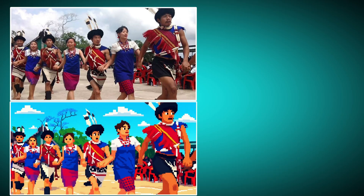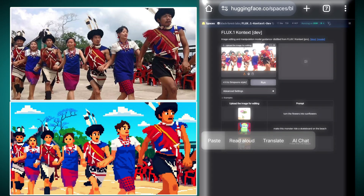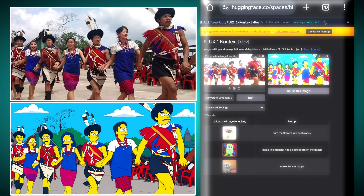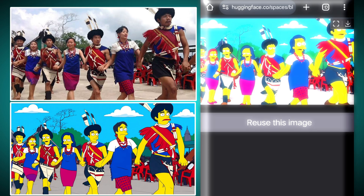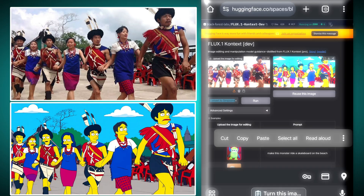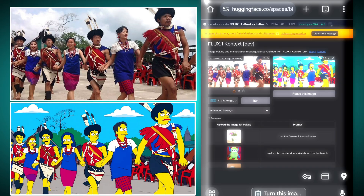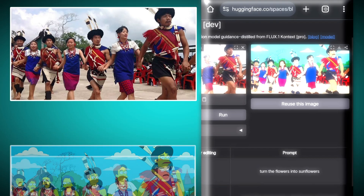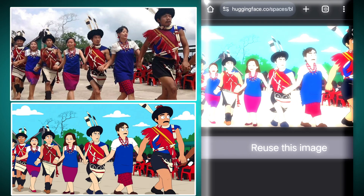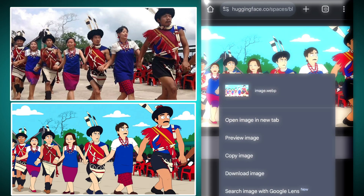It edits the image really well. Now we will tell it to convert it to Simpsons style — in this image, convert it to Simpsons style. It has converted this image very nicely into Simpsons style; seeing this, no one can even say that this is a real human. Now we will tell it to convert it into South Park animated cartoon style, and after writing the prompt and clicking run, it has converted that image very well into South Park style. This truly works extremely well.